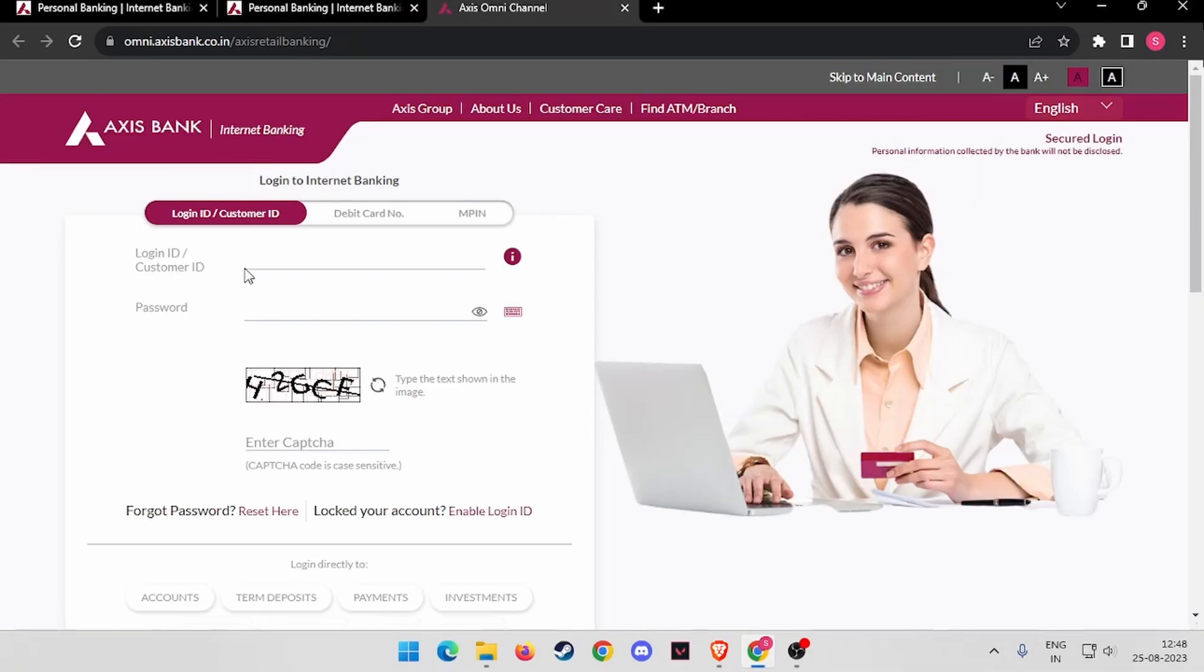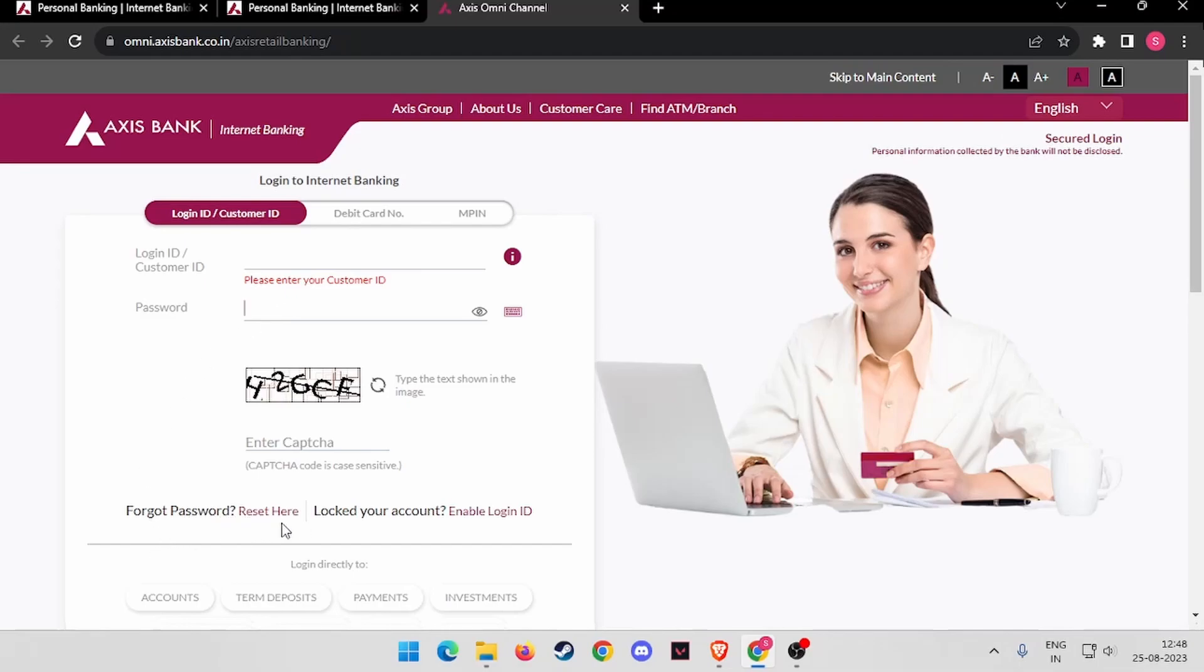So now here you have to write your Login ID or Customer ID and password in this box. If you forgot your password by any chance, you have to click on Reset Here. Or if your account is locked by any chance, you have to click on Enable Login ID.